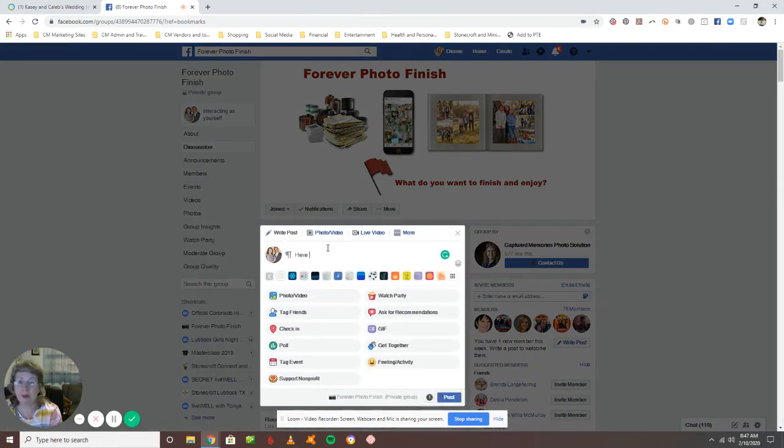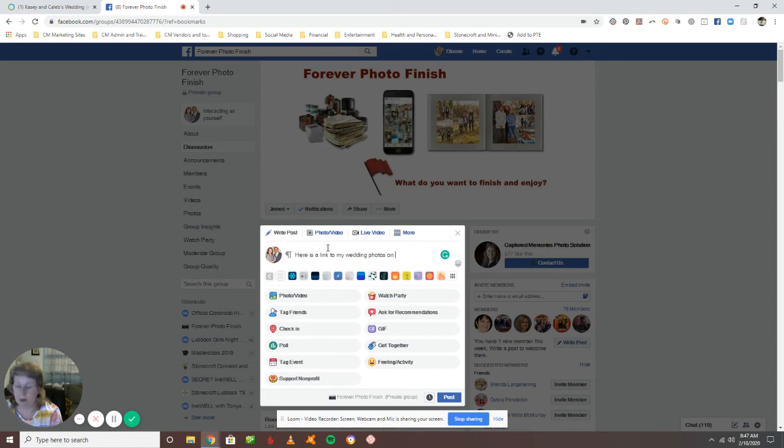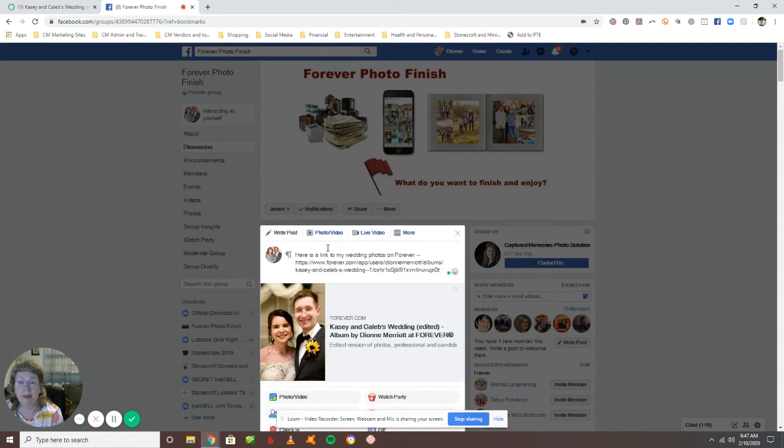You can just say here is a link to my wedding photos on Forever. Paste that link there, pulls it right up and then anybody that has the link can view your photos.